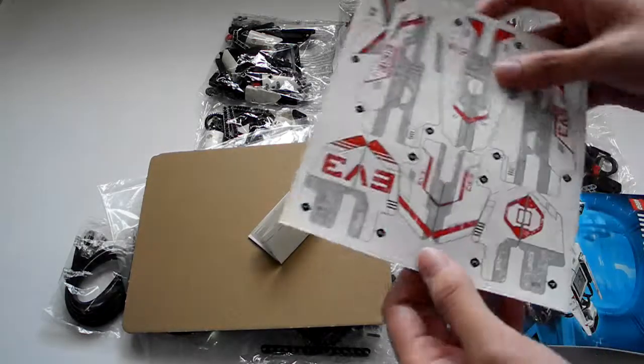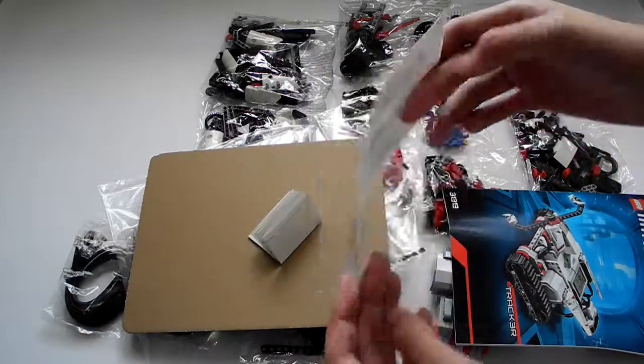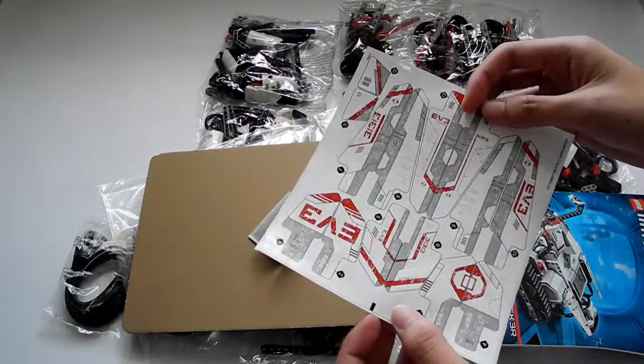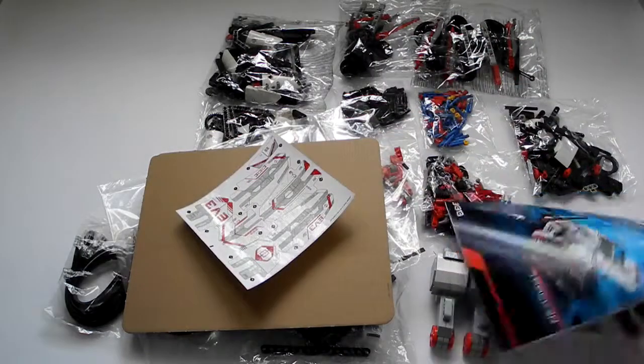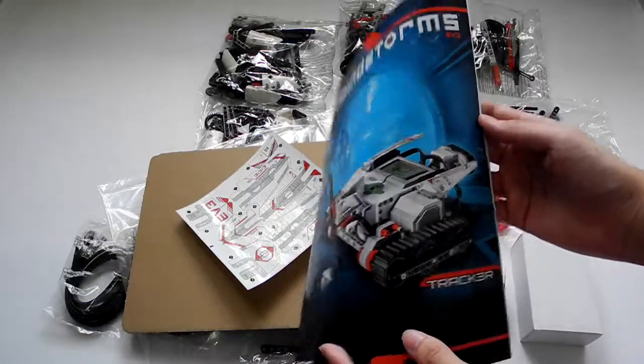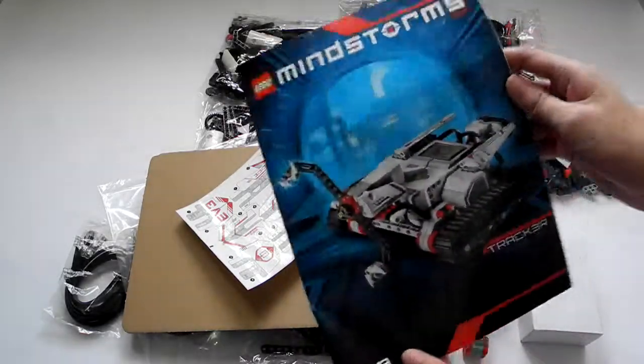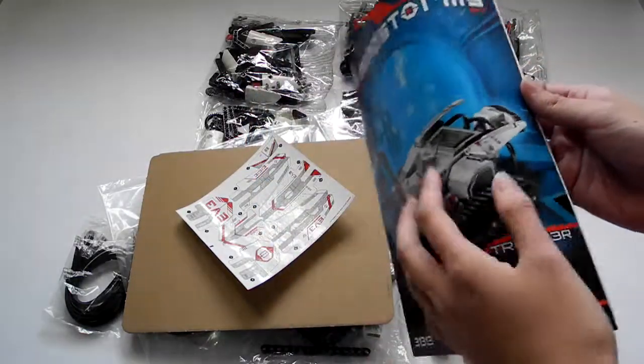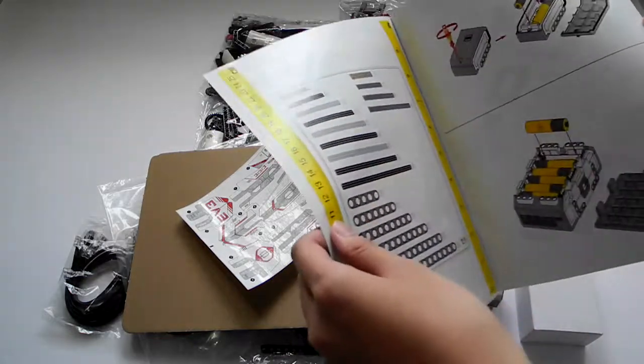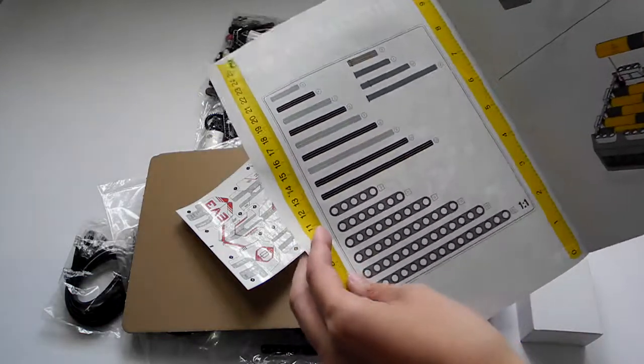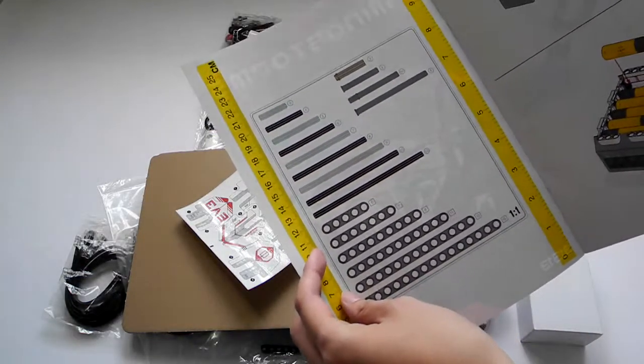This is the Mindstorms EV3 sticker. This is the Mindstorms EV3 instruction menu, and you can see the scale page.